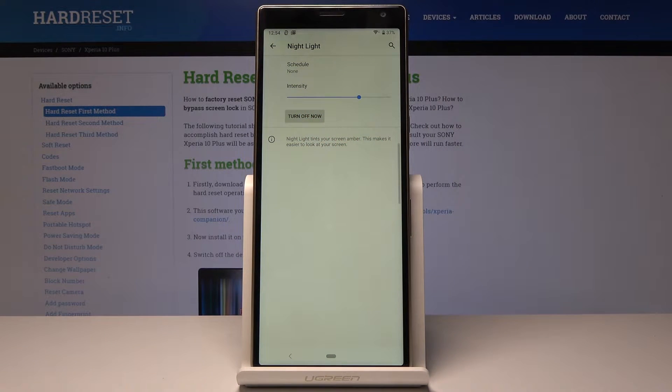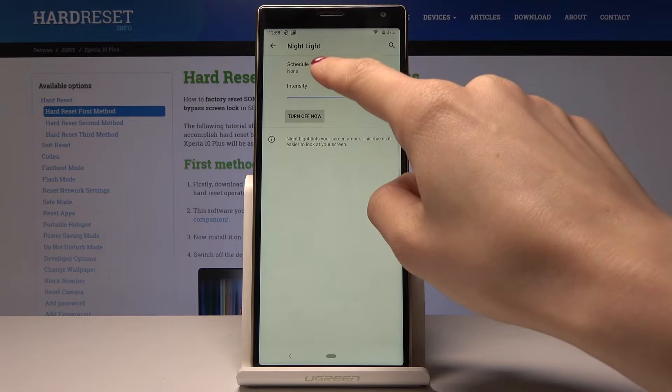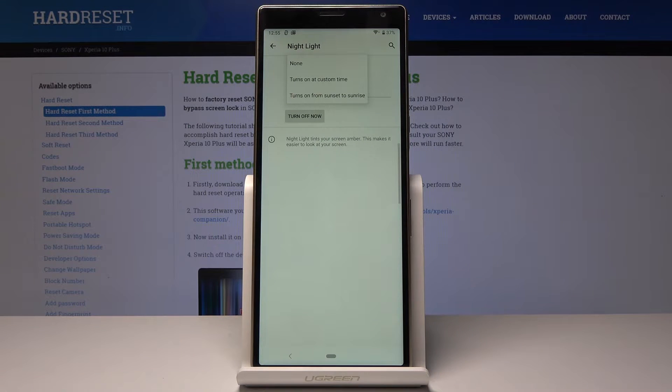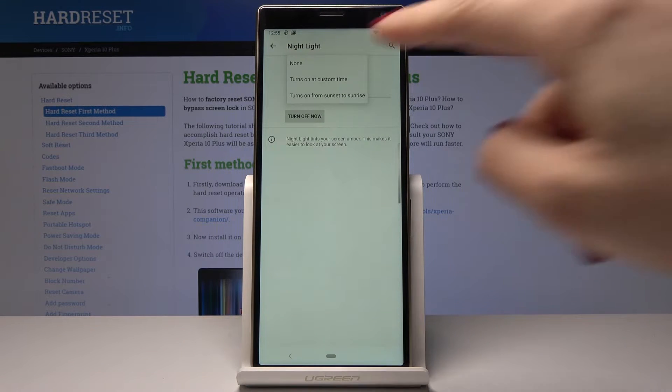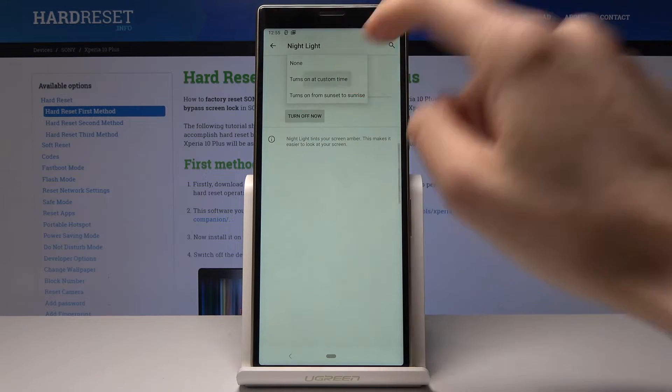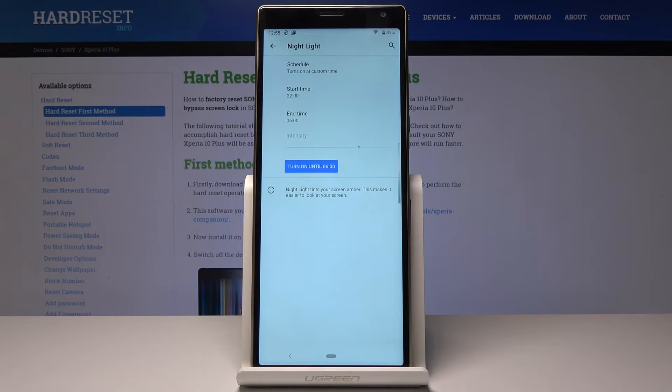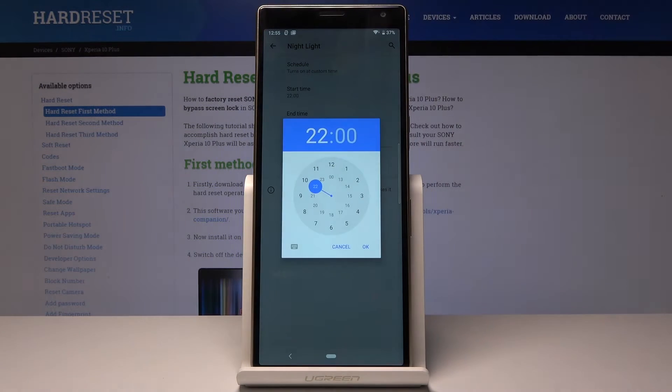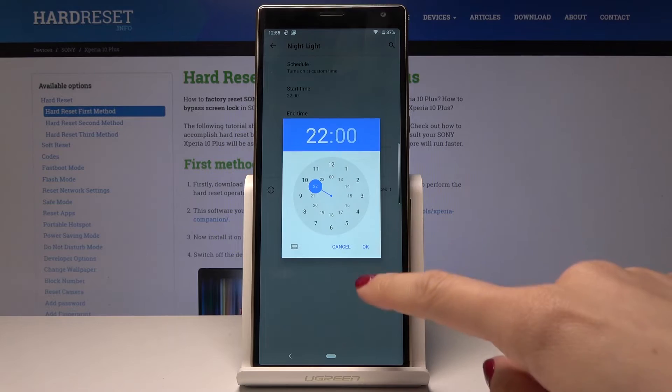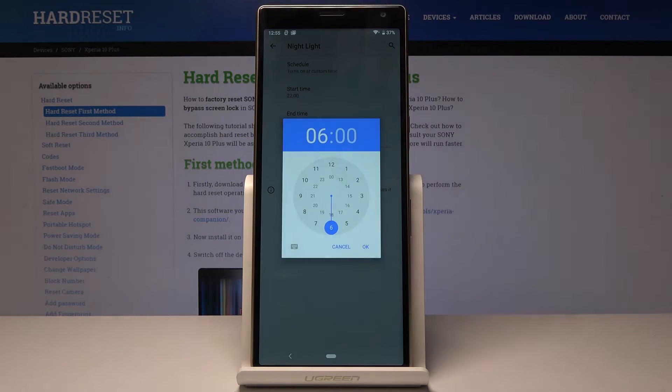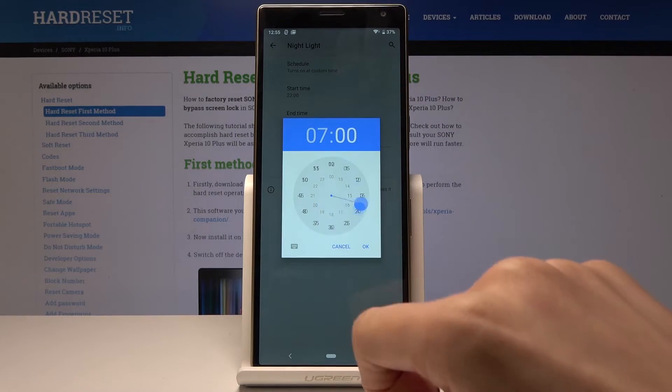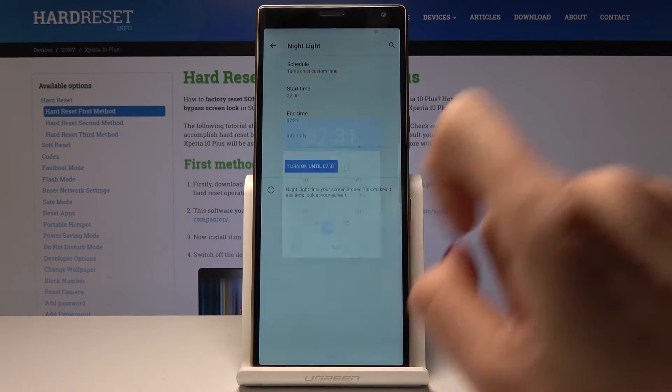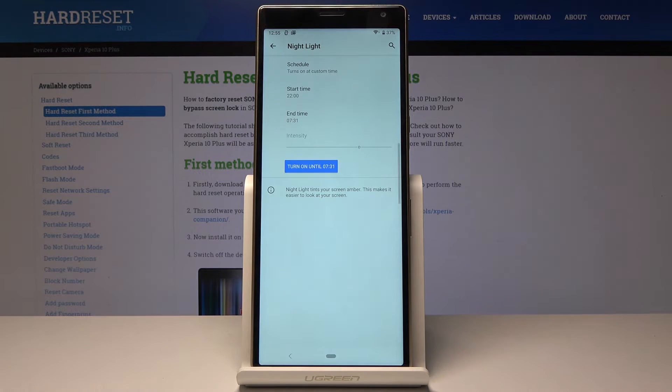You can also schedule your night light. Just tap on Schedule, and it can be set to a custom time. Let's pick it, and now you can select the start and end time. It can be, for example, 10 PM till 7:30 AM next day.